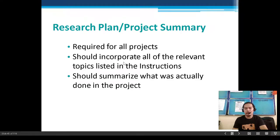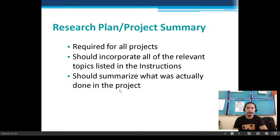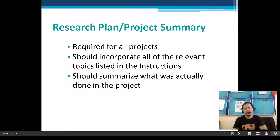The research plan should incorporate all the relevant topics listed in the instructions and summarize what was actually done in the project. The research plan is the onset of your research — you should have it before you conduct the research.